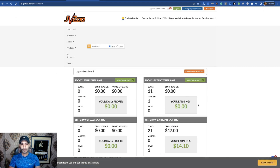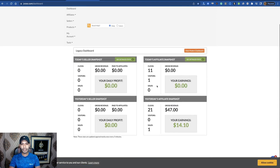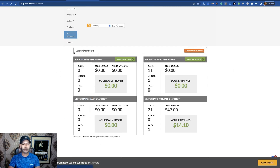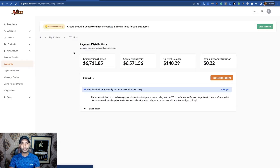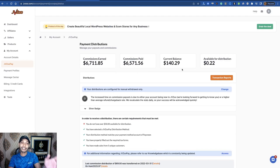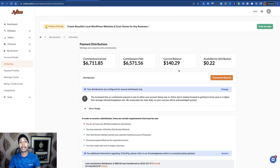This is my JVZoo account and you can check some of my JVZoo earnings here — some of my earnings inside the JVZoo affiliate marketplace. After creating your account, you have to get the best product.